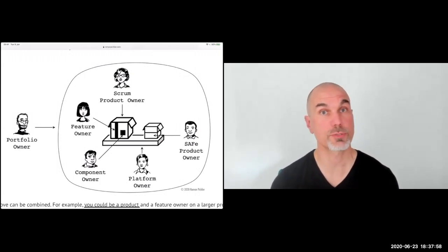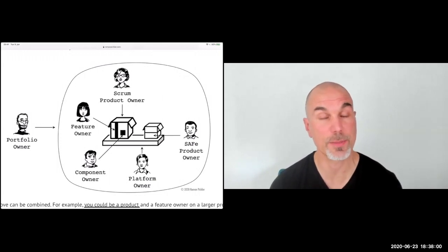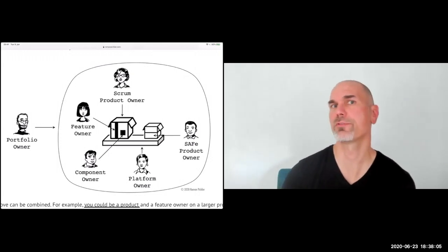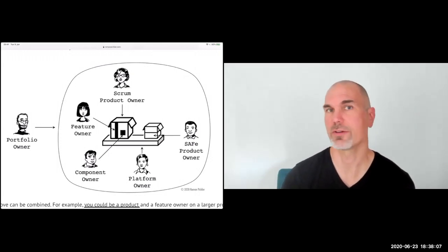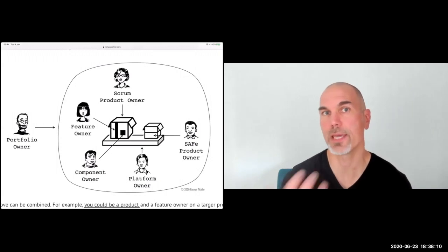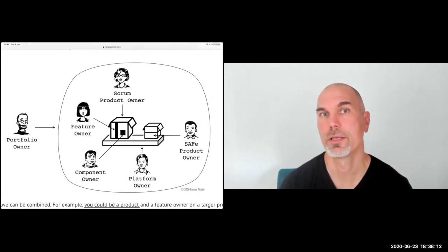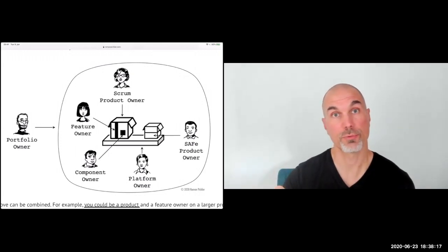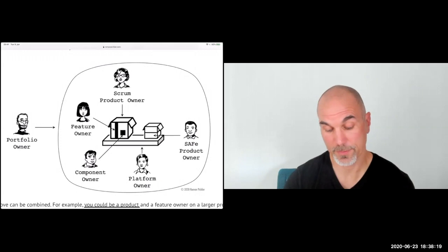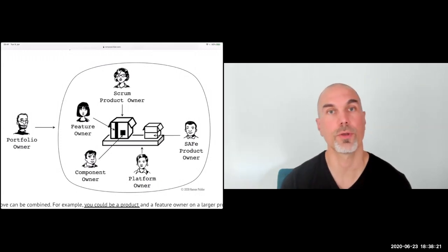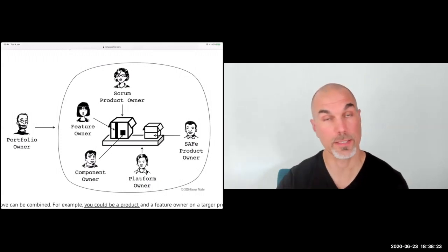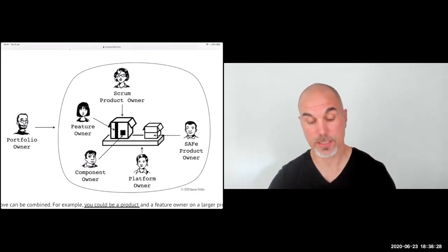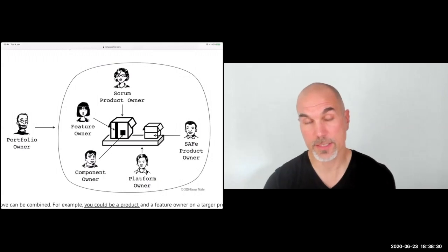Scrum says the product owner is responsible for maximizing the value that the product creates — that's very similar to what we'd say in a traditional context about the main responsibility of a product manager. A feature owner owns a product capability — a part of the product users can interact with. A component owner owns an architecture building block. A platform owner is a Scrum product owner but owns a technical product that other products are integrated into or sit on top of.